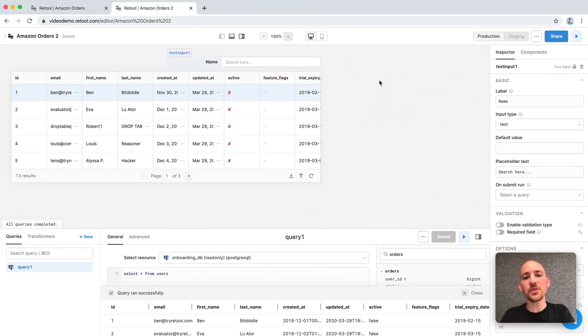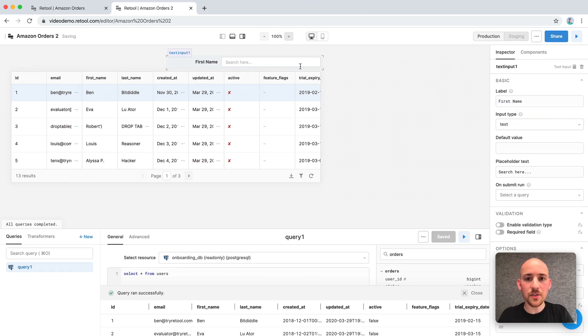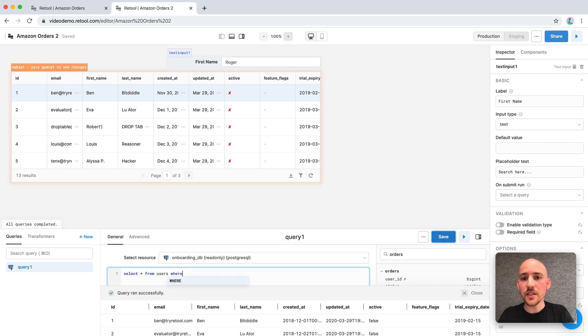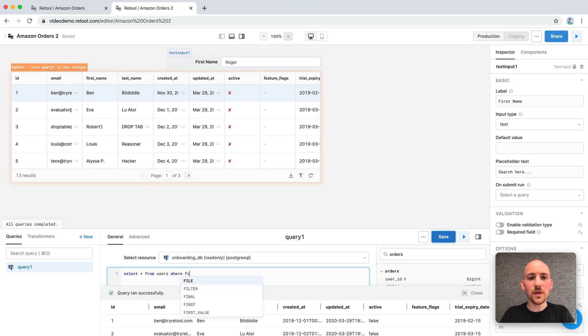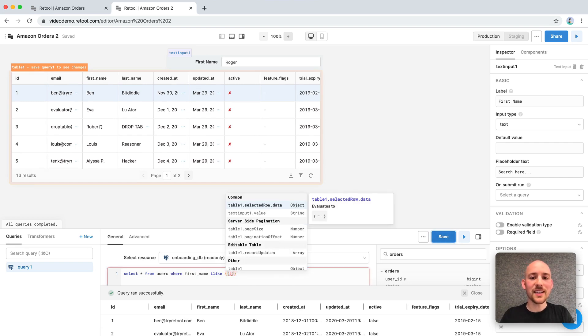Now we want to search our user list. So let's add a text input for the search box. Searching by first name is easy. So we can give it a label of first name and we can add Roger as a value. Now we can just modify our query to filter based on search value. So we'll just add a where clause where first name is like the value of our text input.